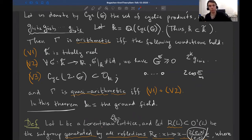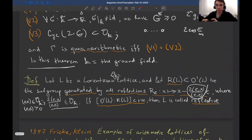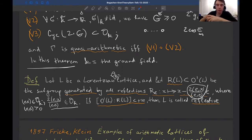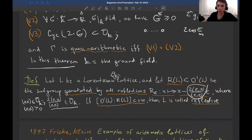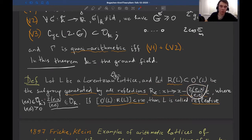In this theorem, K is the ground field of the arithmetic or quasi-arithmetic hyperbolic reflection group Γ. If L is a Lorentzian O_K-lattice, the group R(L) generated by all reflections preserving L consists of reflections given by a specific formula. In order to preserve the Lorentzian lattice L, the coefficients must be integer numbers in K — this is the so-called crystallographic condition.